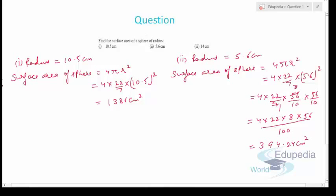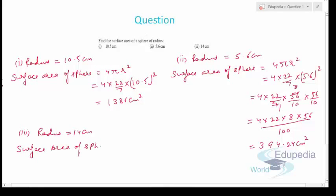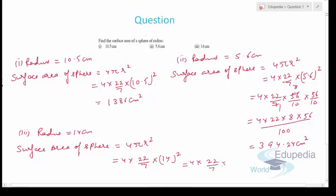For the third part, radius is 14 cm. Surface area of sphere = 4πr² = 4 × (22/7) × 14². This simplifies: 7 cancels with 14, giving 4 × 22 × 2 × 14, which comes out to 2464 cm².